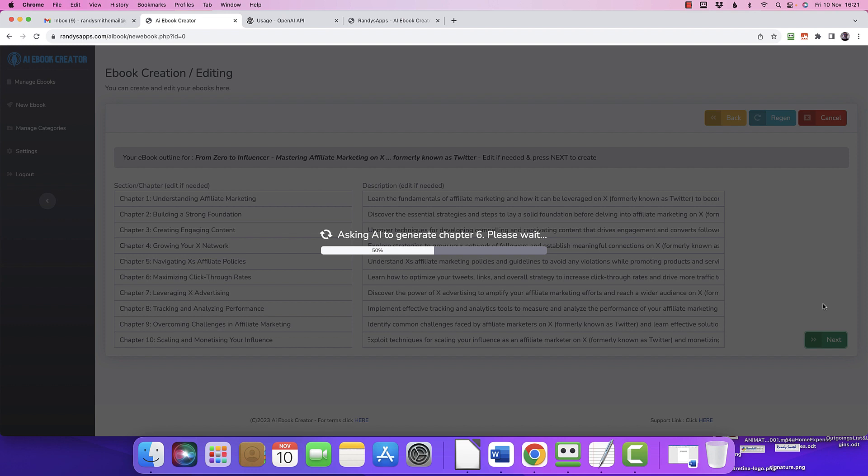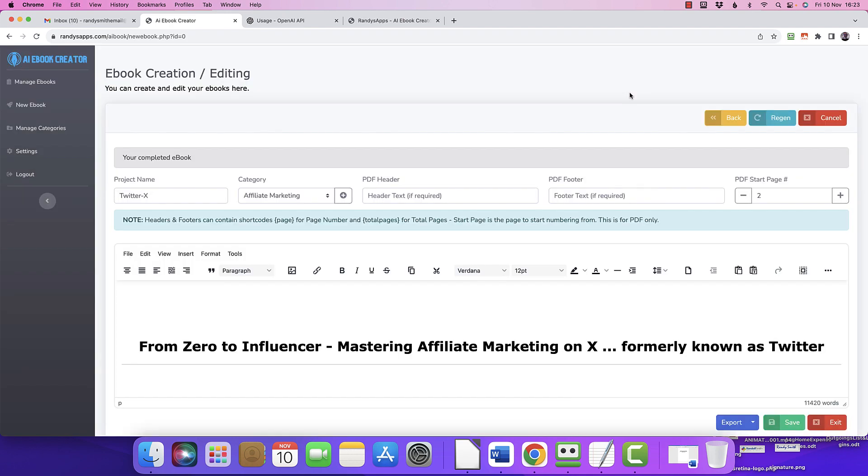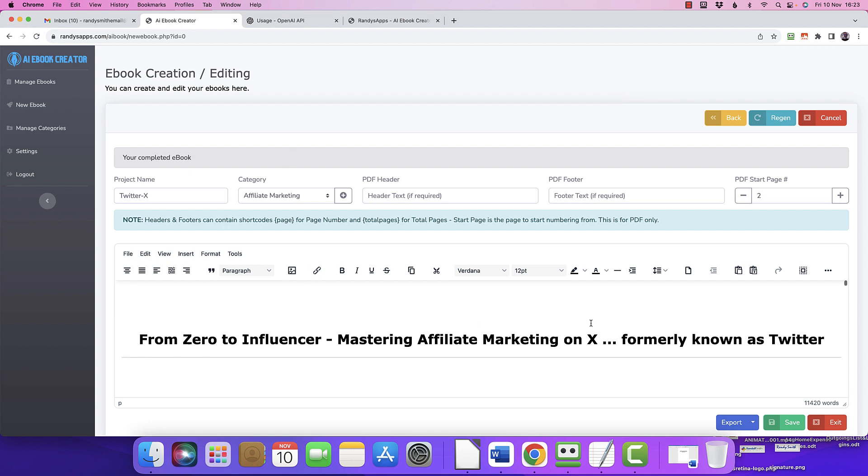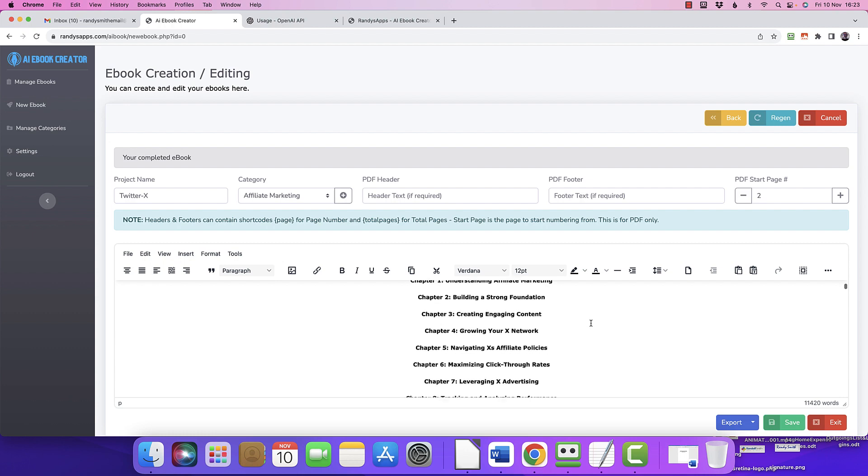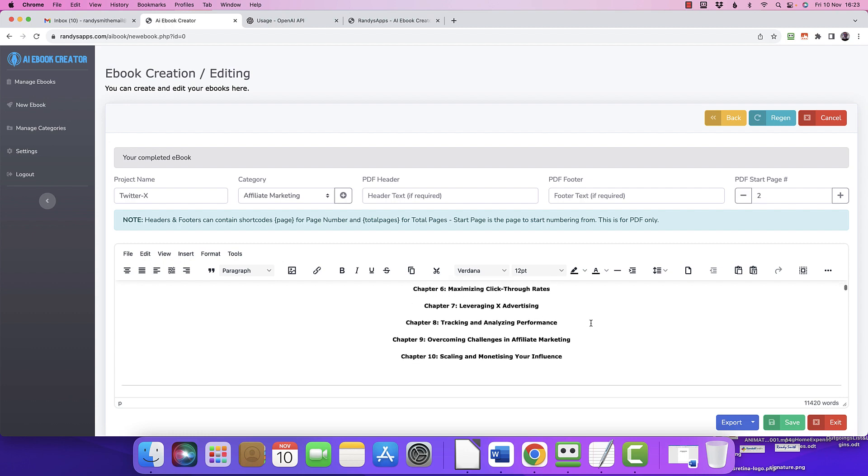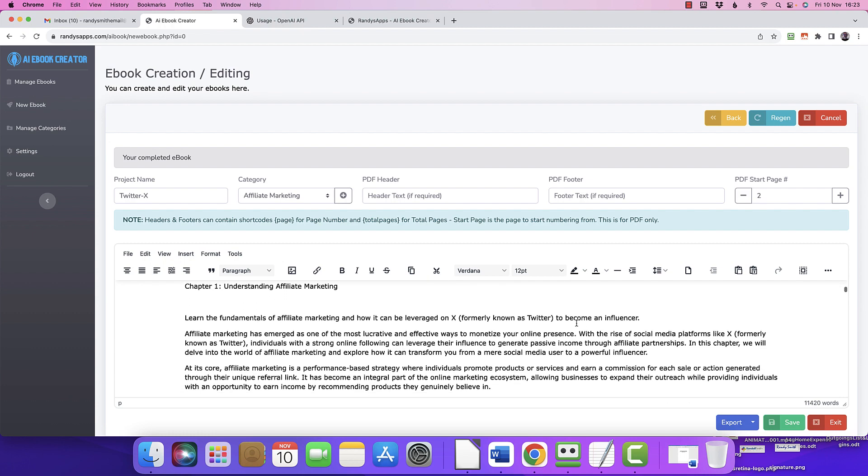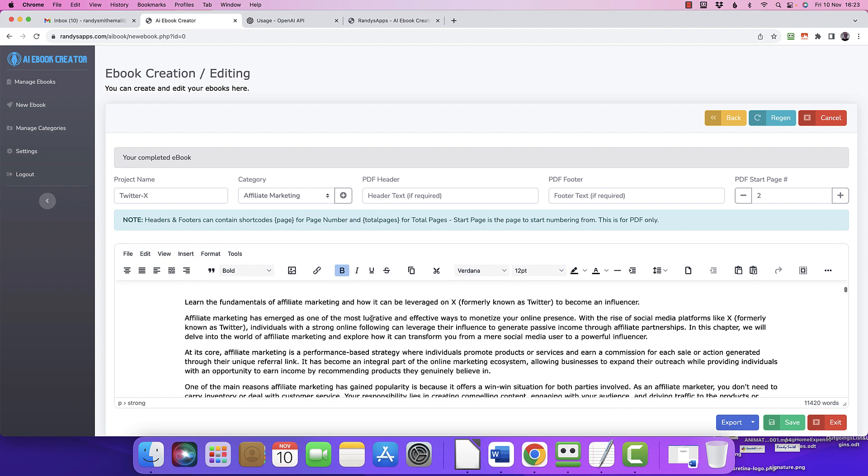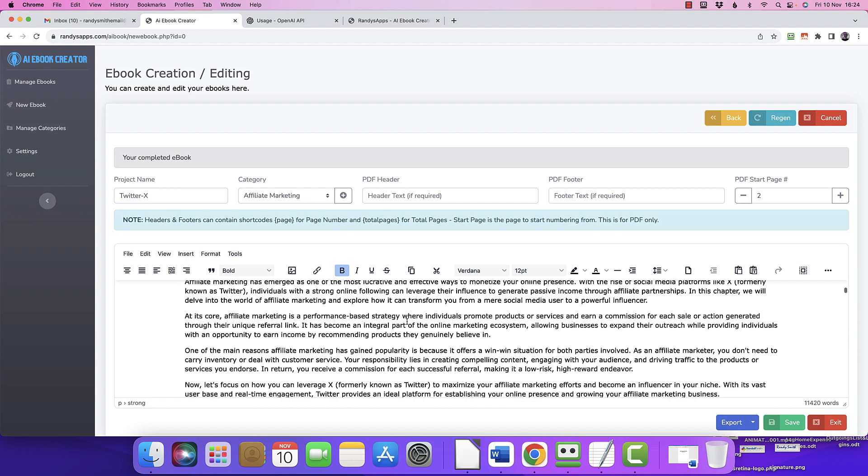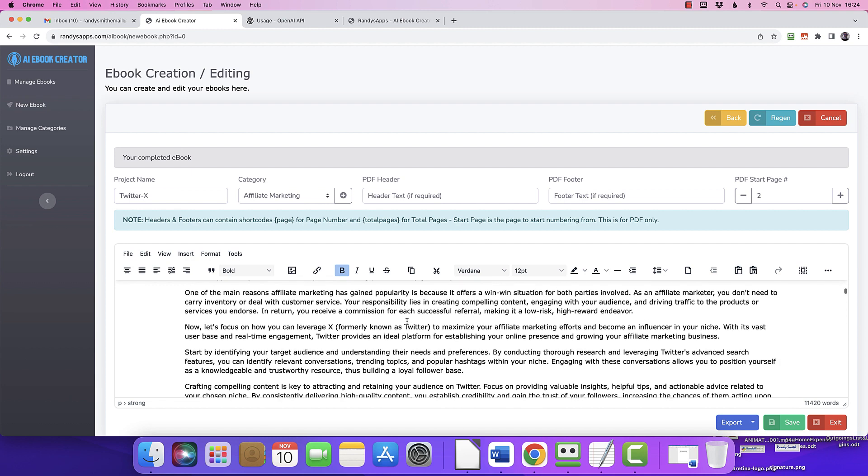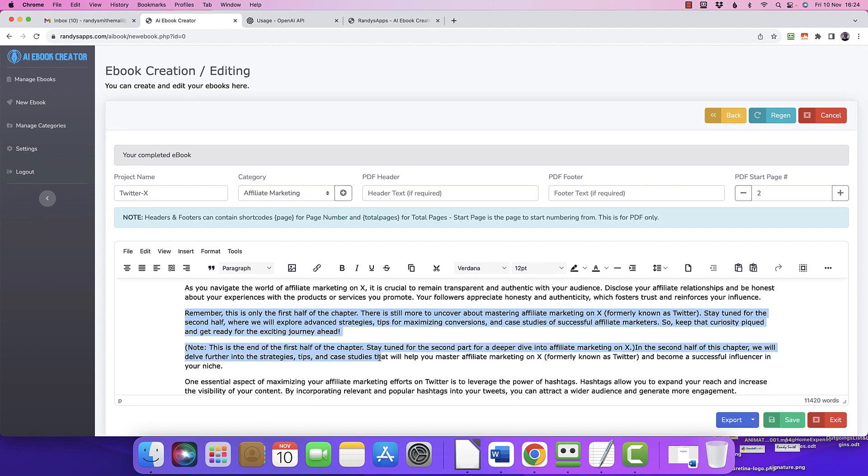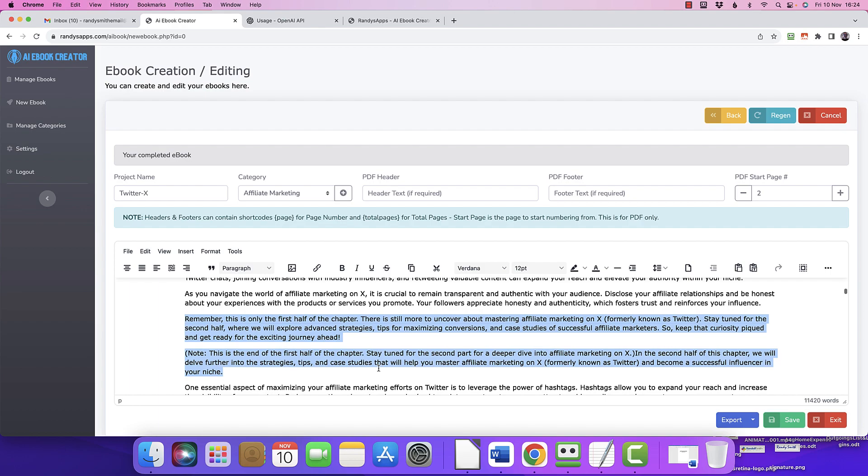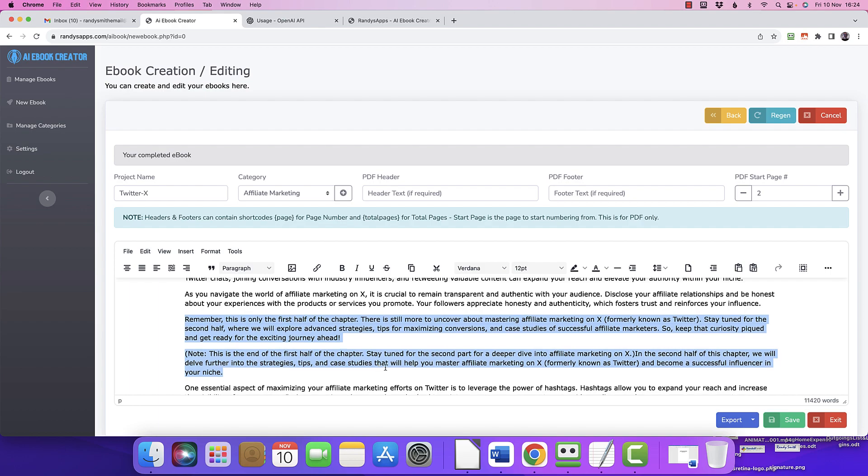In fact, yeah, let me pause and I will come back when we're done. And we've resumed because we're on chapter 10. And there we go: 'From Zero to Influencer: Affiliate Marketing on X, Formerly Known as Twitter,' table of contents. And then again, we can pop in and edit to our heart's content. And then, 'the fundamentals of affiliate marketing and how can we leverage on X, formerly known as Twitter, to become an influencer,' etc., etc. Remember, this is on the first half of the chapter. In the second half, boom.